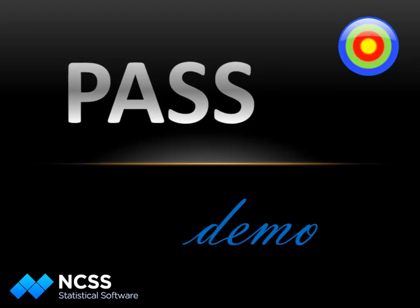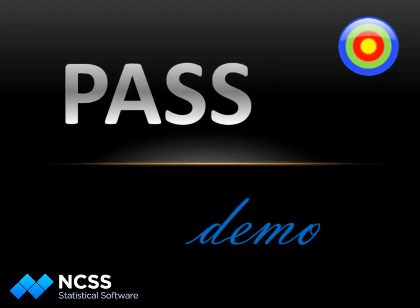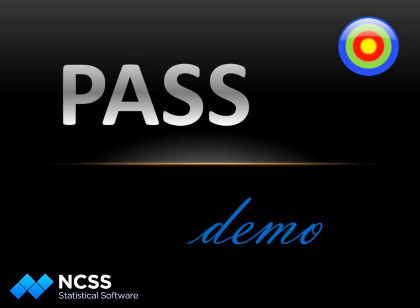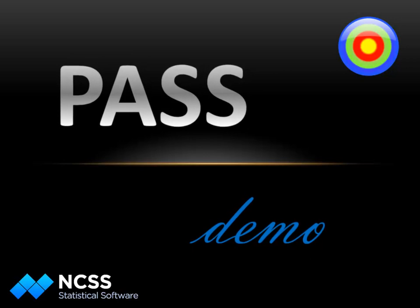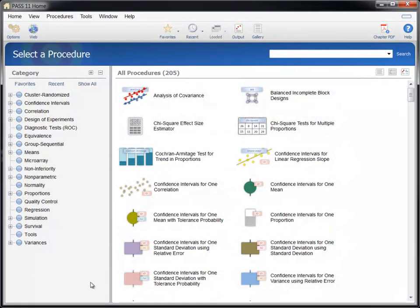Hello and welcome to this demonstration on using PASS, the market leader in power analysis and sample size software. In this video, we'll show you how easy it is to perform a sample size calculation with PASS.